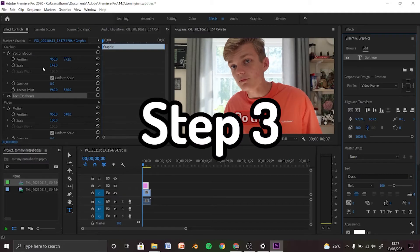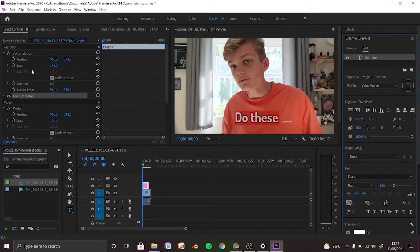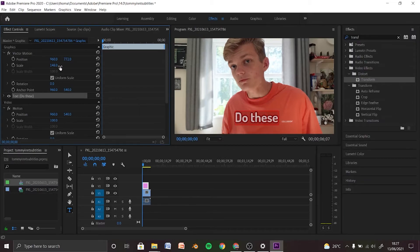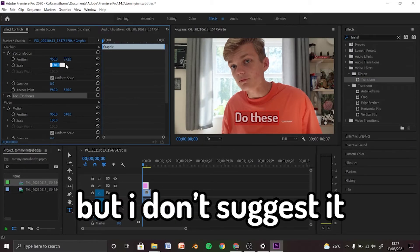Step 3 is motion to get that little pop. So we're going to use vector motion. You can use transform, but I don't suggest it.